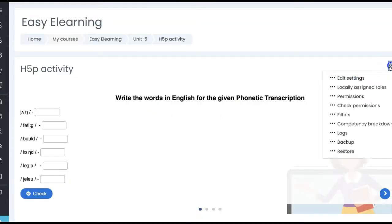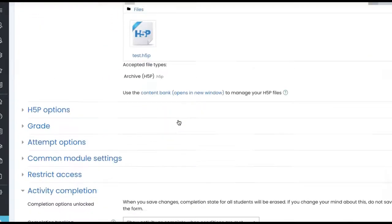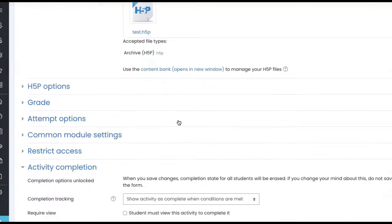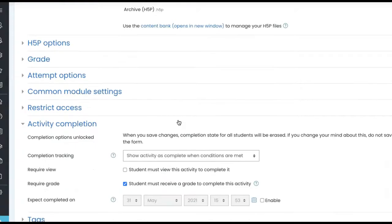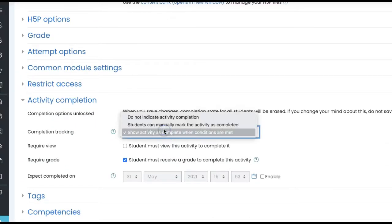This is one H5P activity. Let's go to the settings under activity completion. So completion tracking you have three options, you know that. We can choose not to indicate activity completion, or student can mark manually, or activity is complete when conditions are met.